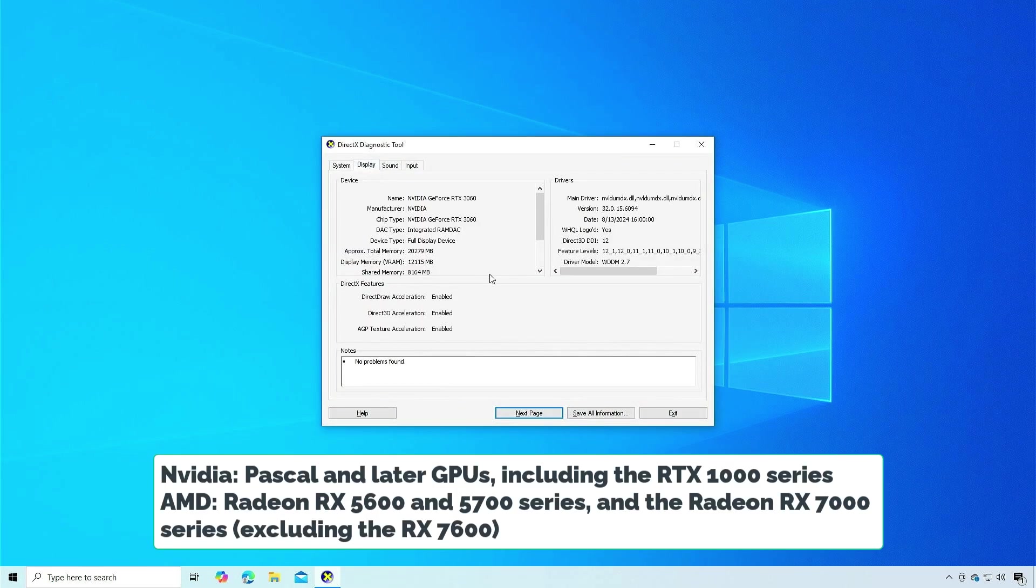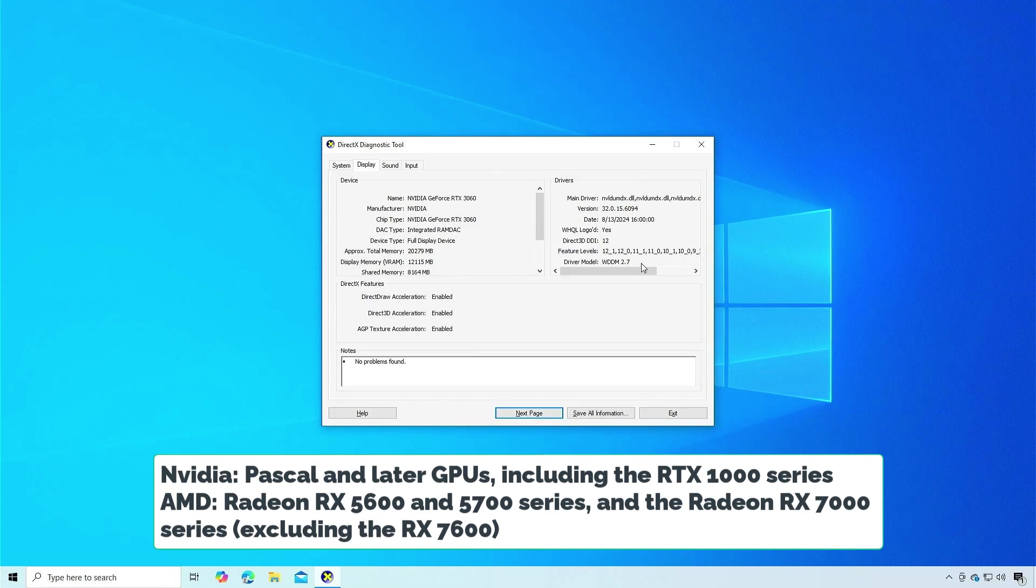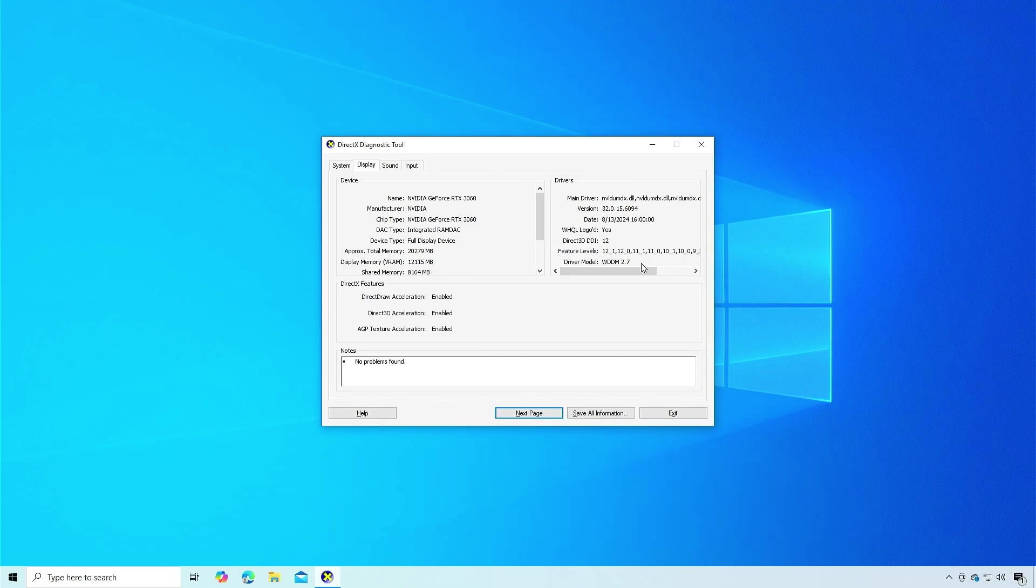Hardware-accelerated GPU scheduling is supported by certain GPUs. For example, this computer uses the NVIDIA RTX 3060 GPU.